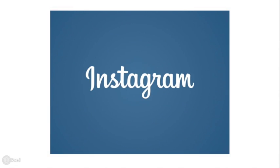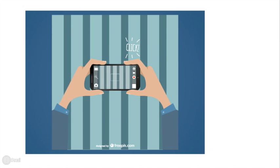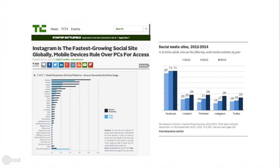Instagram is a mobile social networking service that enables users to share pictures and videos. It is one of the fastest growing social network platforms with over 300 million active users.